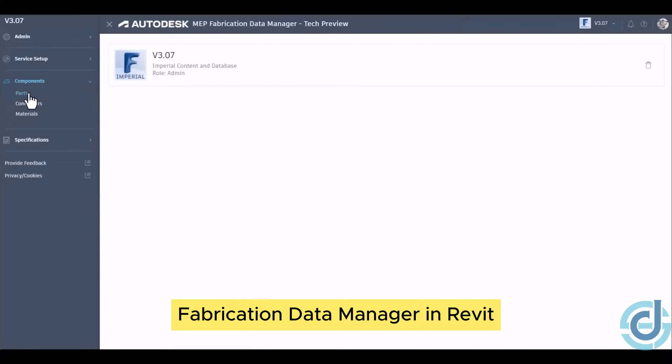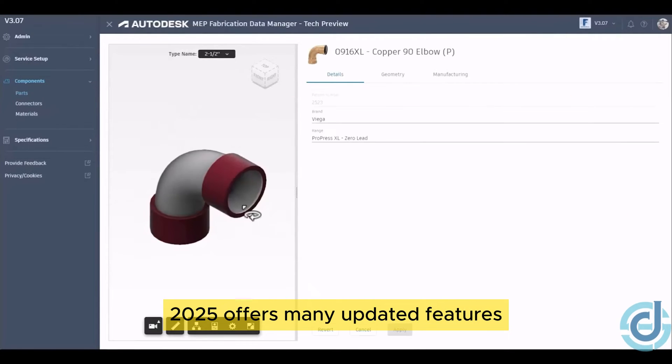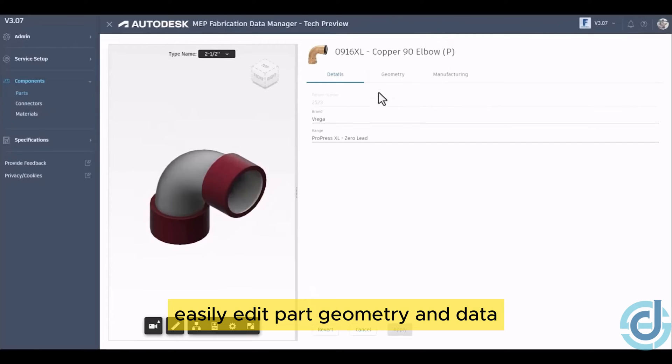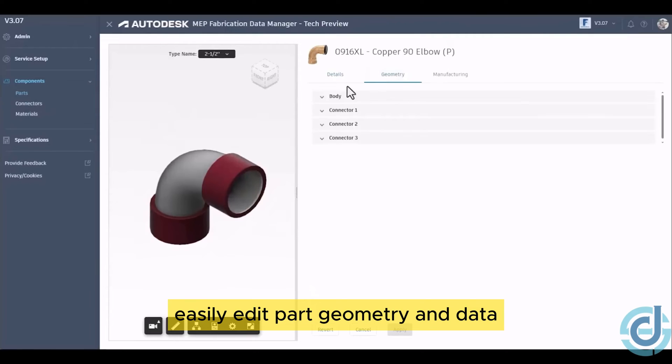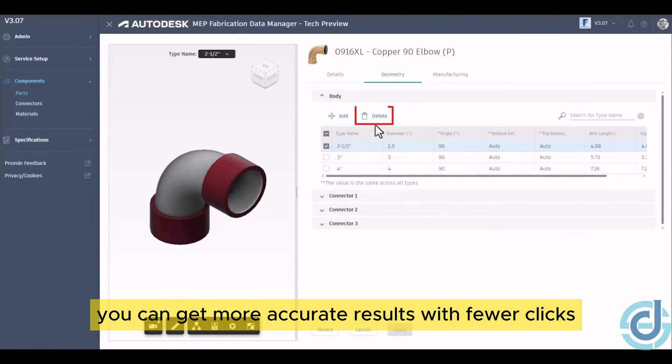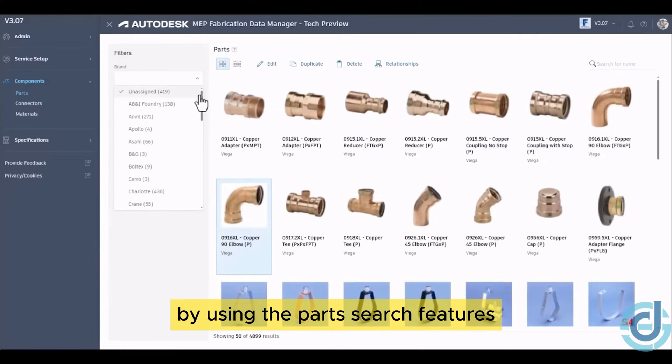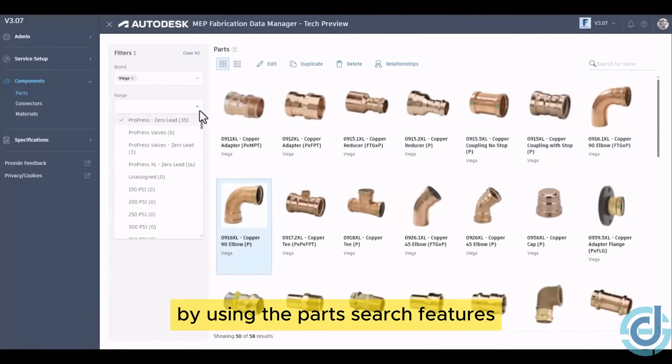Fabrication Data Manager in Revit 2025 offers many updated features. Easily edit part geometry and data by adding and removing type names. You can get more accurate results with fewer clicks by using the parts search features.